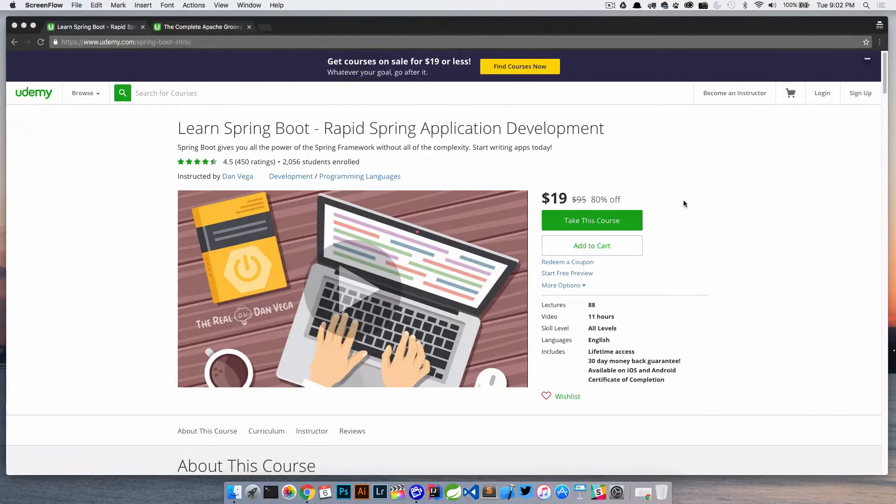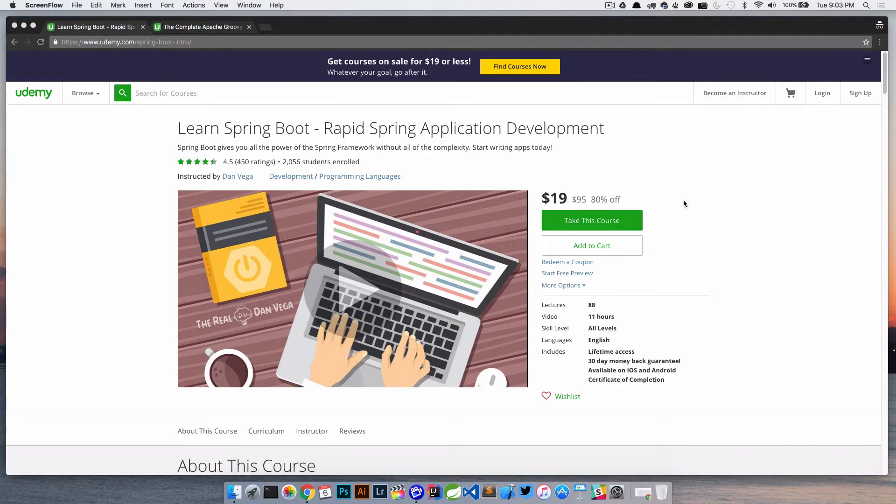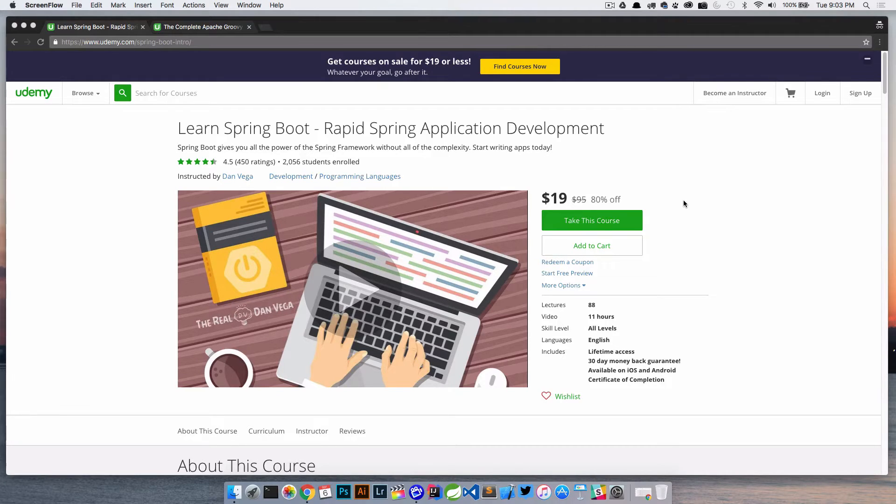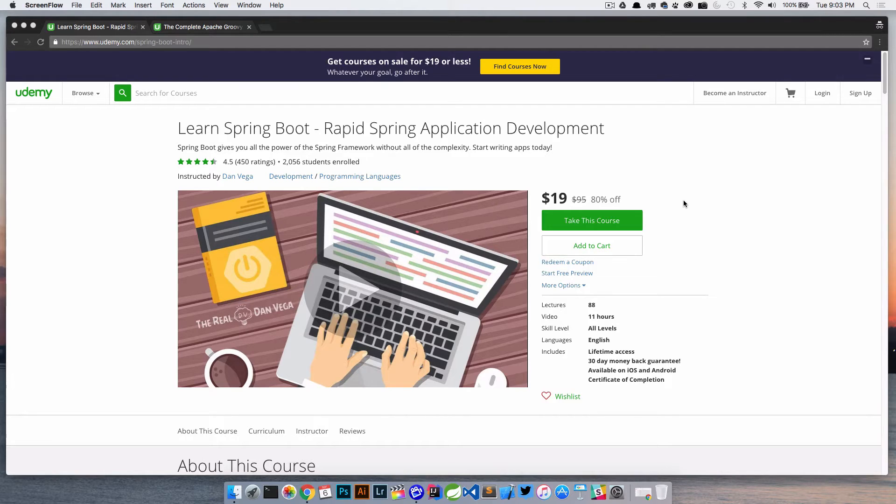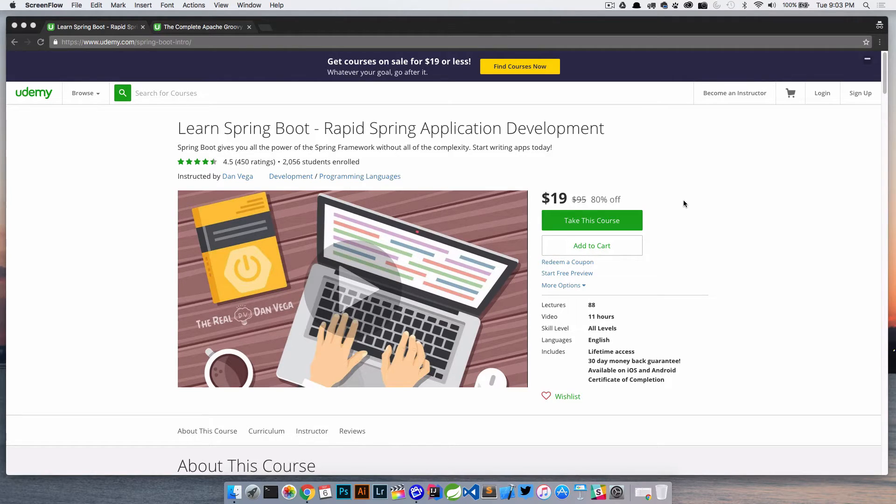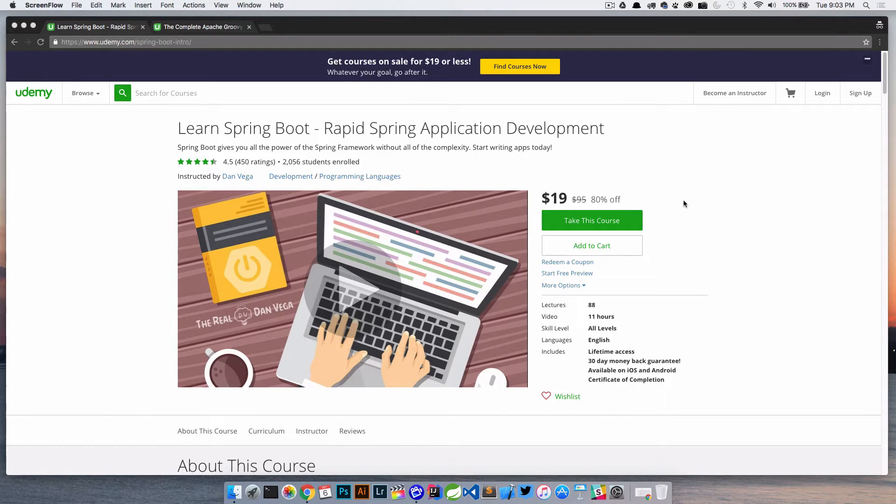Welcome back everyone, Dan Vega here, back with another tutorial and today we are talking all about Udemy Reviews. If you're new to the Udemy system and you're an instructor or possibly thinking about creating a course, reviews are going to be something very important to you. If you've ever done any shopping on Amazon, one of the things that you take into account is reviews on a product and Udemy reviews are no different.